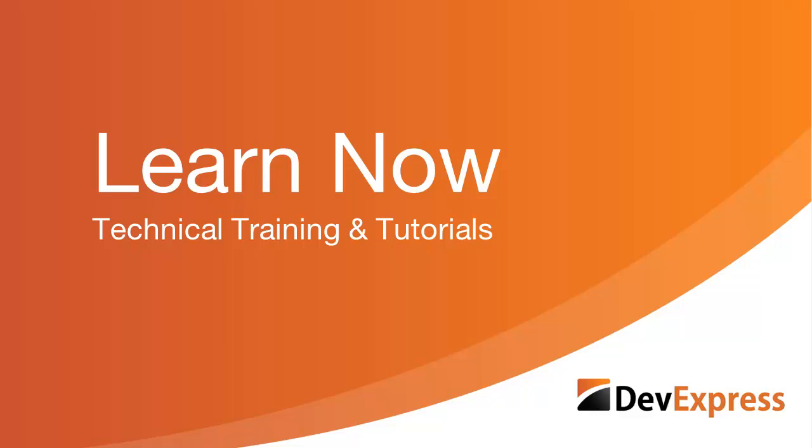Welcome to the DevExpress Learn Now series, a set of quick tutorials to help you get started using our products.